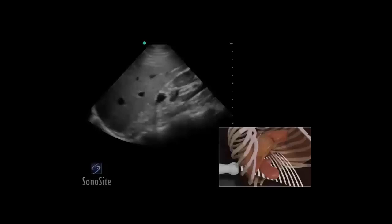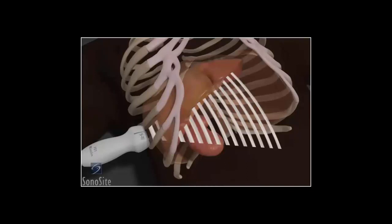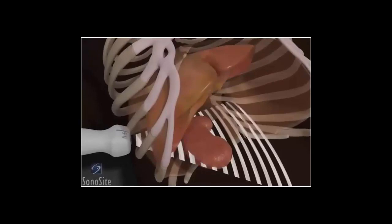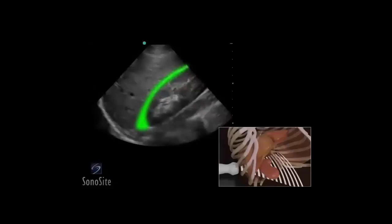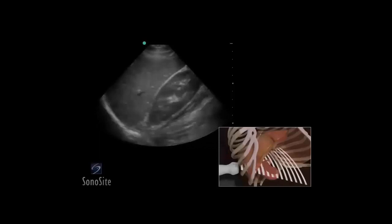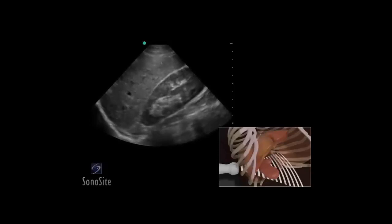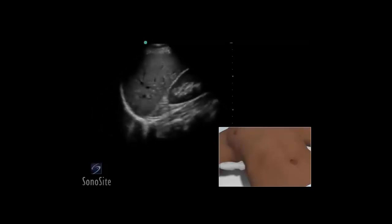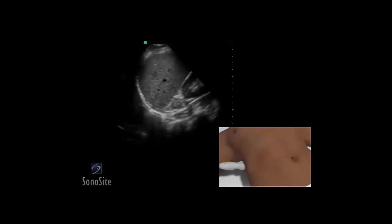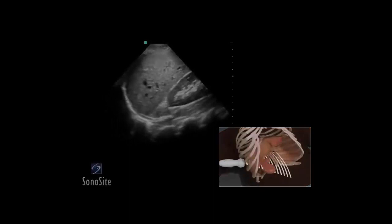A phased array transducer with an abdomen exam type is used to perform the right upper quadrant view of the FAST exam. The orientation marker is directed toward the patient's head. The transducer is placed in a long axis orientation along the right mid-axillary line between the 7th to 9th intercostal space. Rotation and oblique positioning of the transducer will help eliminate rib shadows. To evaluate the entire hepatorenal recess for free fluid, sweep the transducer from anterior to posterior. Fluid will appear as a dark or anechoic stripe between the kidney and the liver. A deep inspiration will move structures down below the ribs for easier access.